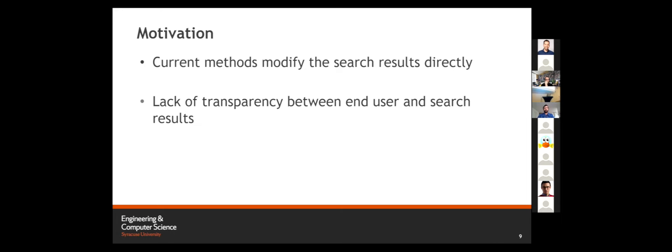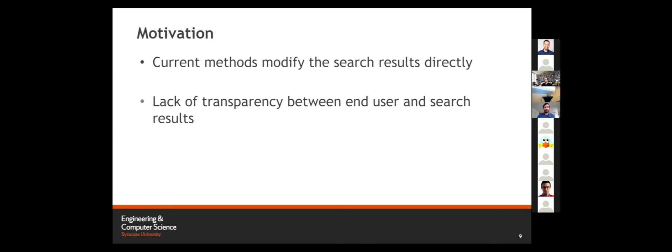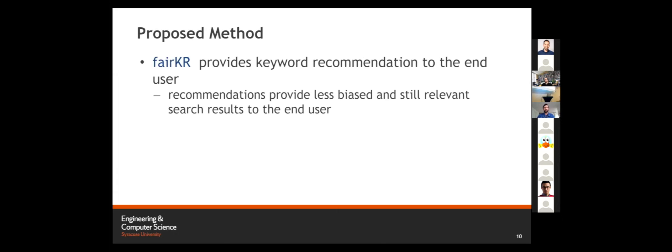All the methods that we discussed modify and audit the search results directly. There's also a lack of explainability between the end user and the search results. For example, if I go to Google News and I get a different set of results, it would be helpful if I can understand is it due to the query that I am using, or is it due to the change in the underlying algorithm and data set itself. With this motivation, we propose FairKR, that is fair keyword recommendations, where we provide keyword recommendations that will provide less biased and still relevant results to the end user.